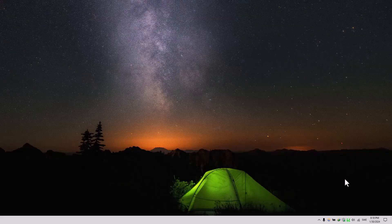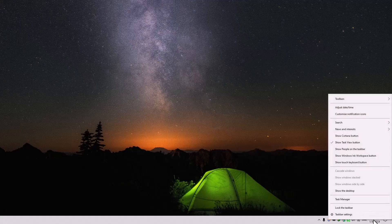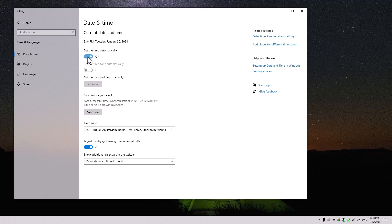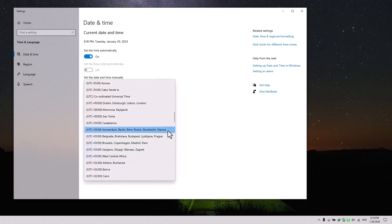The second step is to check the date and time. Right-click on the time, select Adjust Date & Time, and make sure 'Set the time automatically' is turned on. Also ensure that the time zone is set to your country.